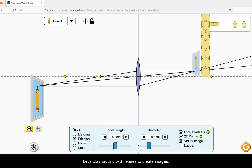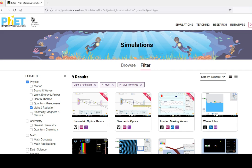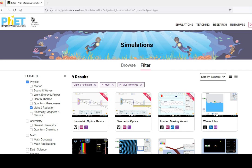Let's play around with lenses to create images. For this video we will use the simulator from phet.colorado.edu.